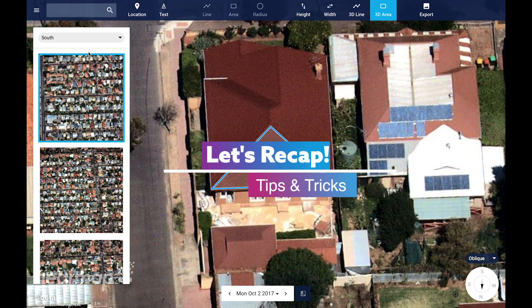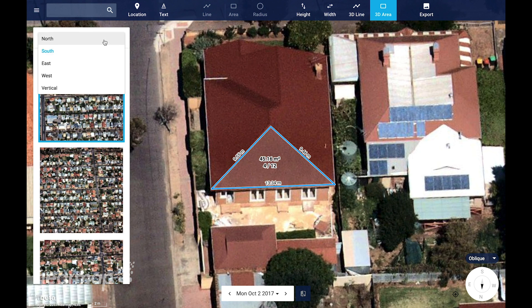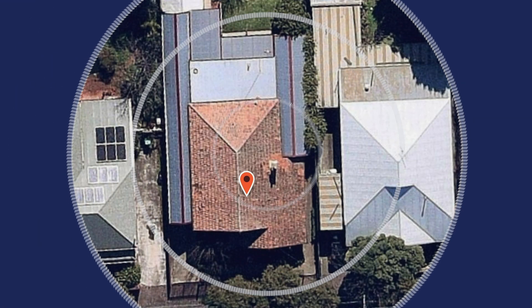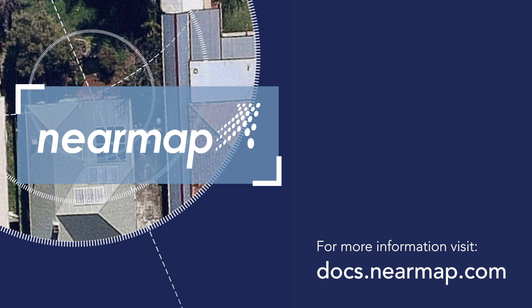So let's recap with a few tips and tricks. Zoom in to draw more accurately. You can start from any oblique image if the default image doesn't give you the best view of the object that you wish to measure. You can select another photo from the thumbnails here, or select another direction using the drop-down list at the top. That's how you can measure both the pitch and the area of a roof facet using our oblique imagery. Happy map browsing!